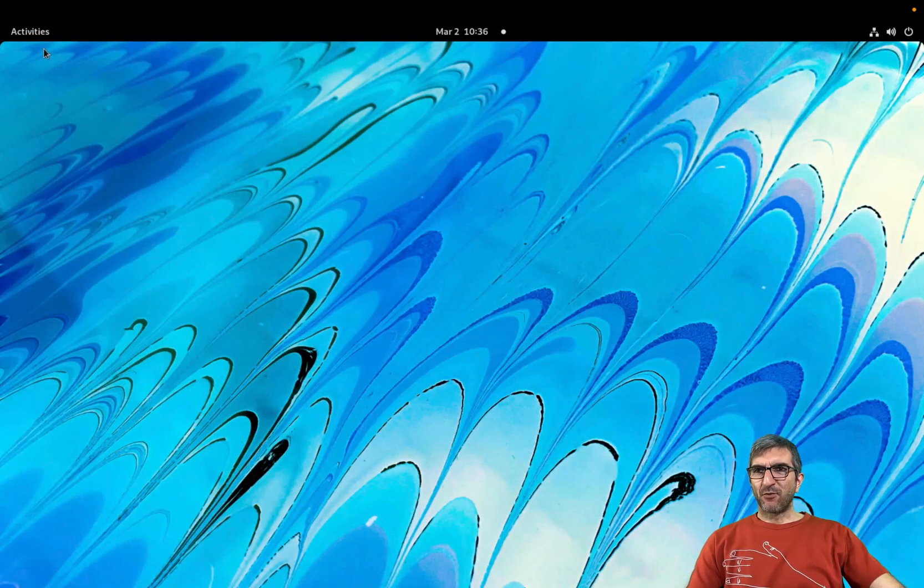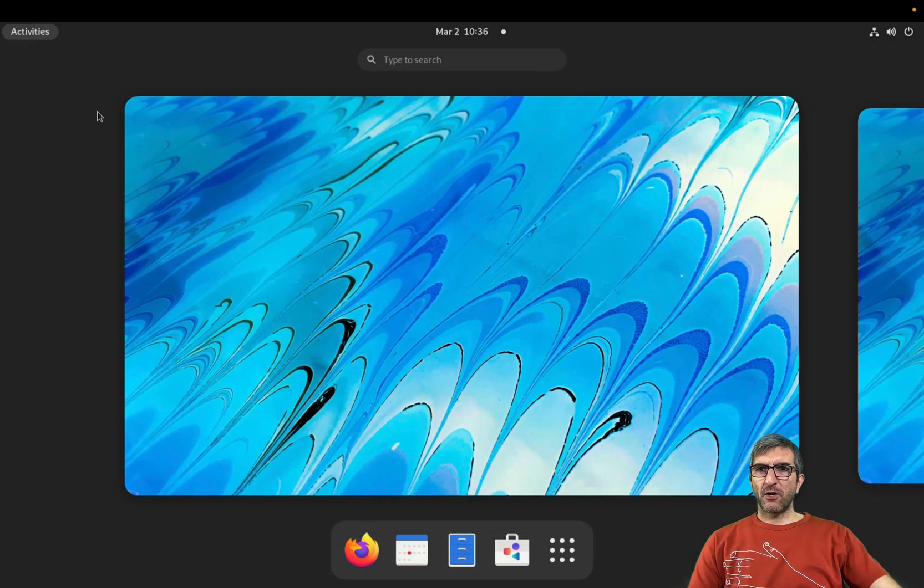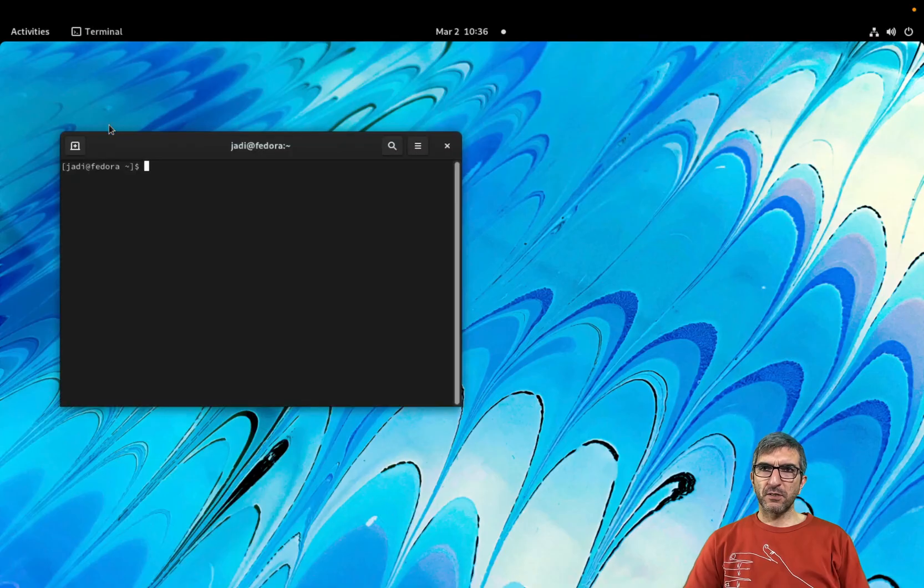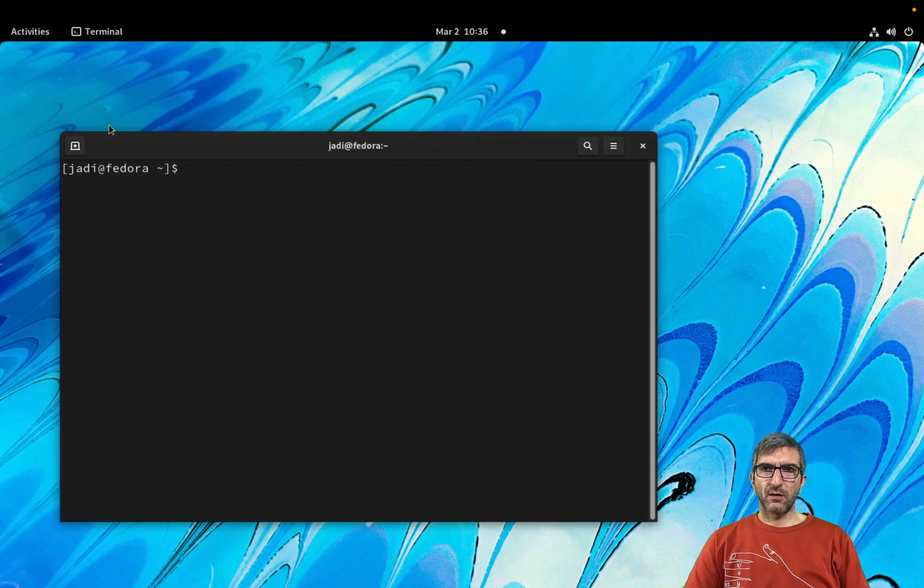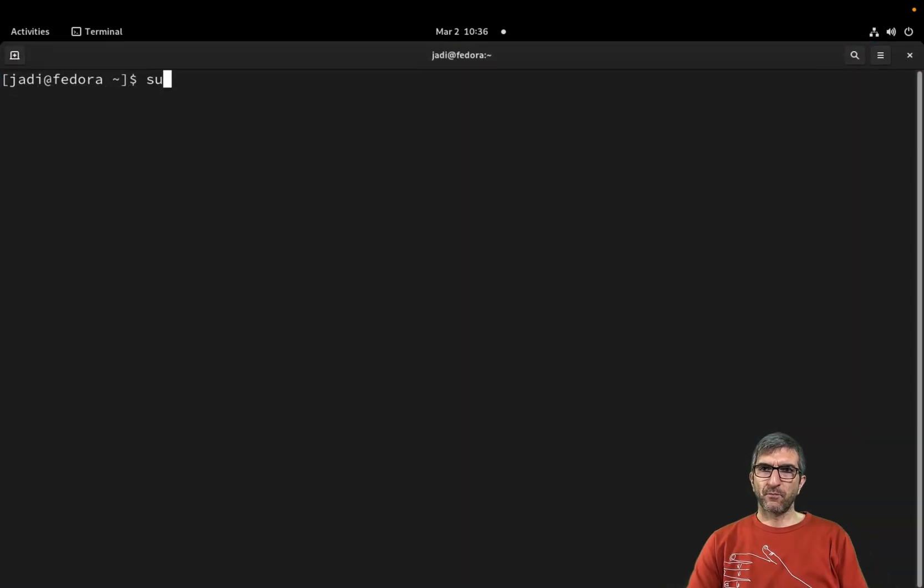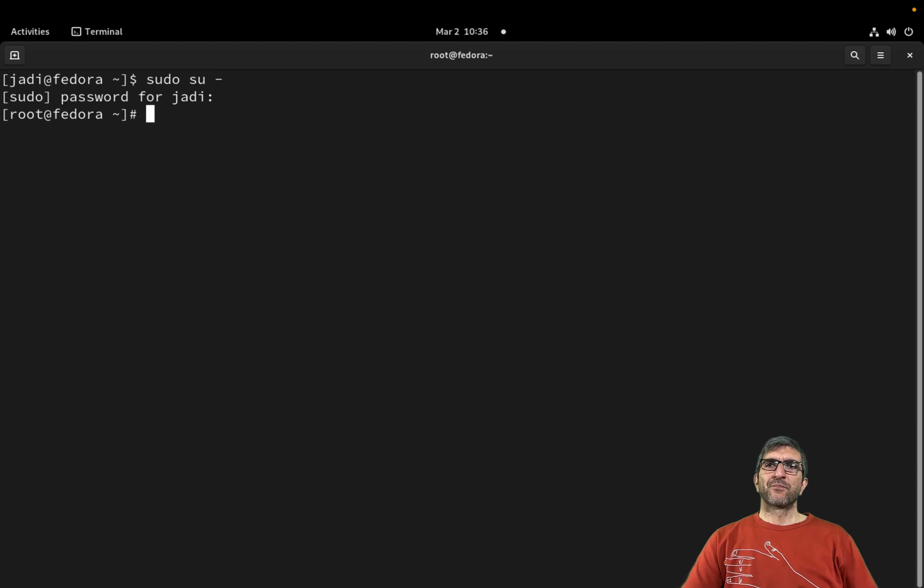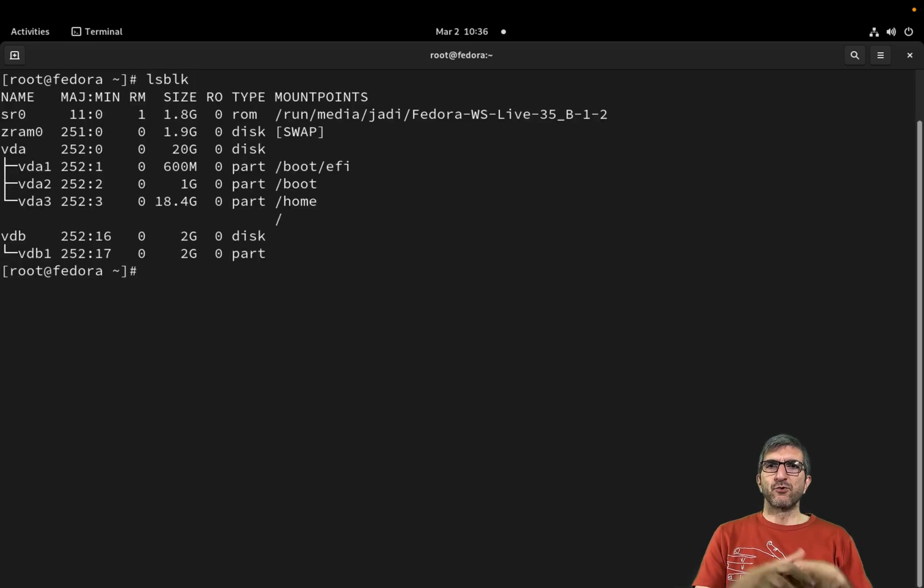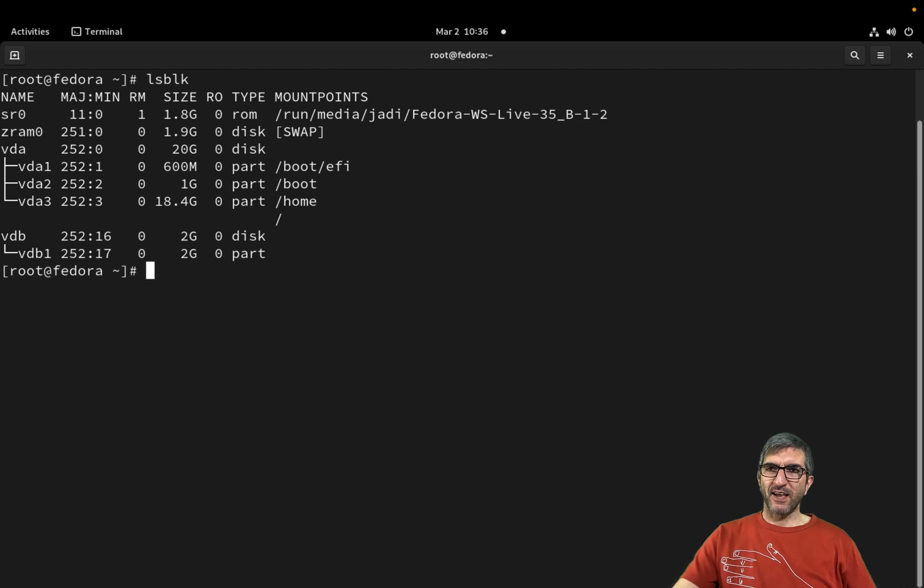Okay, I have a Fedora here. Let's run a terminal. Let's become root.